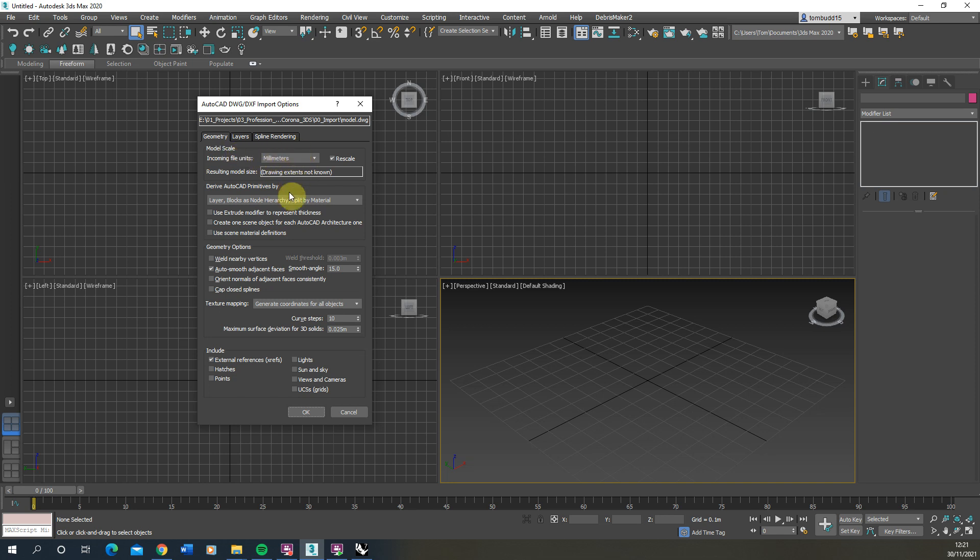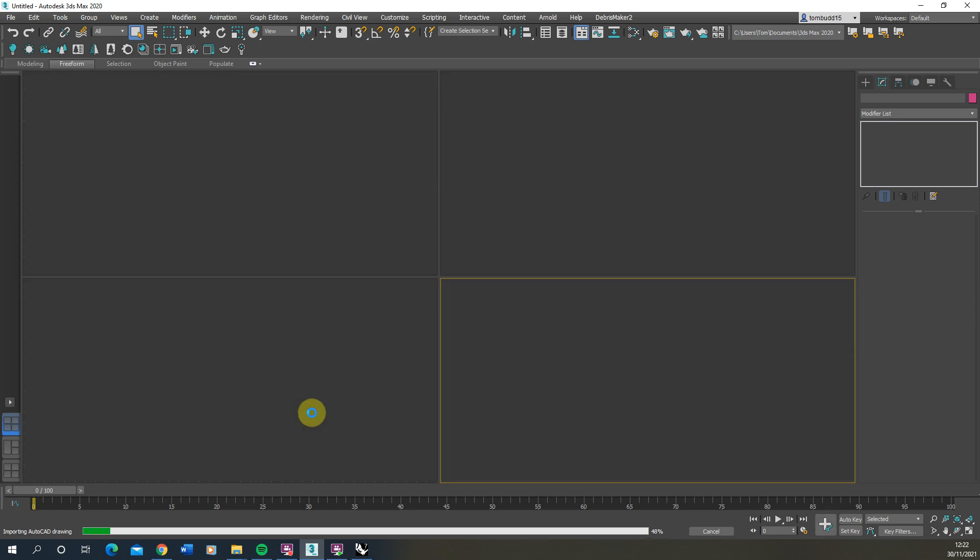The rest of these we don't need to worry about these settings but we just want to make sure this AutoSmooth Adjacent Faces is on which will make sure any curved faces we have will automatically be smoothed when they come in. And then we can hit OK.